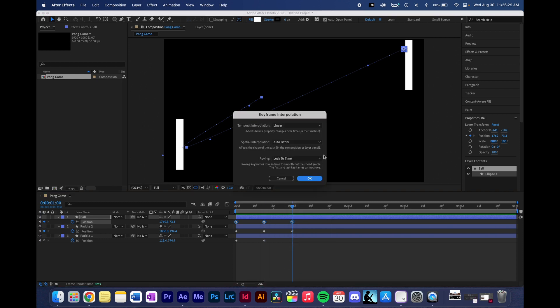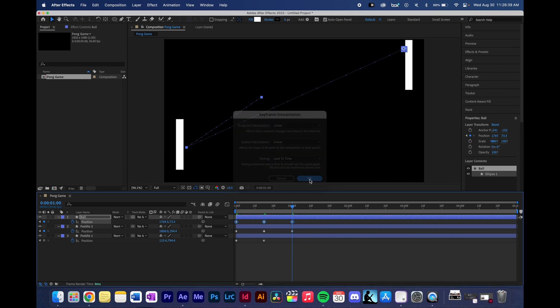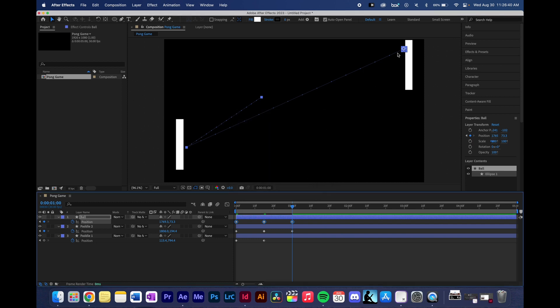You'll see that the spatial interpretation is on auto Bézier. Now I'm going to change that to linear. And once I do that and press OK, you'll see now the lines aren't curving. Instead, they are a straight line. It's going straight over to this paddle and then straight over to this paddle.